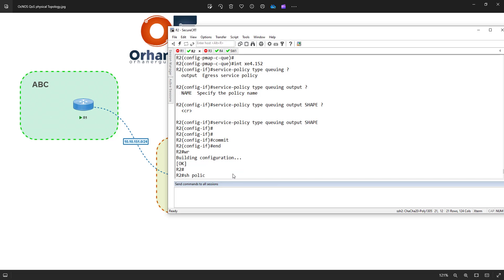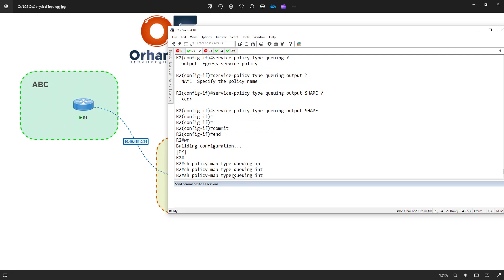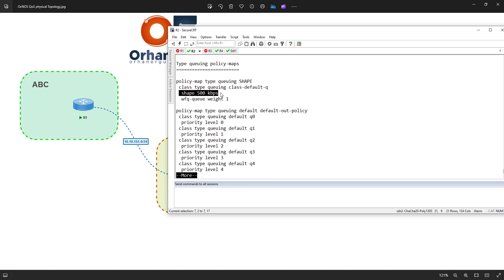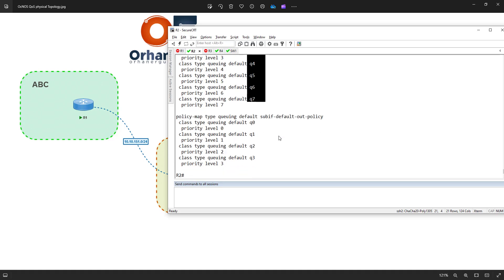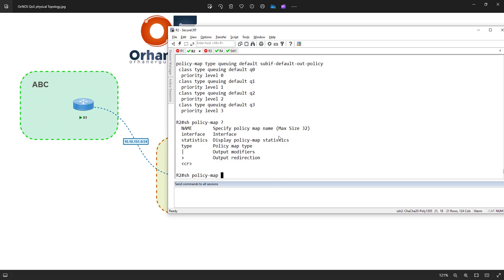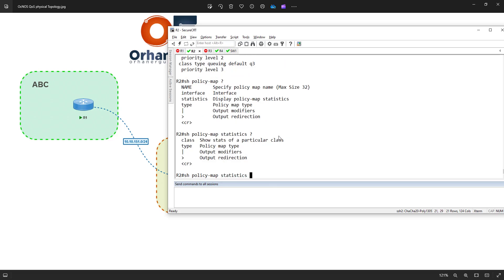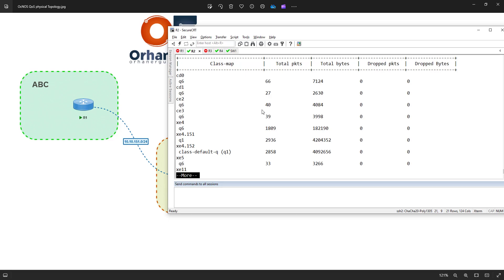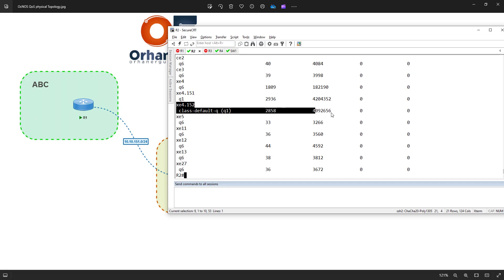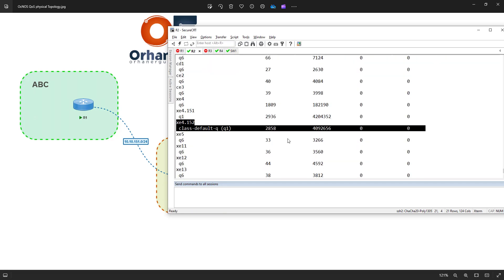To verify, I say 'show policy map interface' and specify type queuing, since this policy is of type queuing. You can see it says 'shape to 500 kilobits per second.' The rest are weighted fair queues. The number of queues is eight — queue 0 up to 7. No priority queues are enabled so nothing specific appears for those. I can also run 'show policy map statistics type queuing' to see byte counts on that interface.